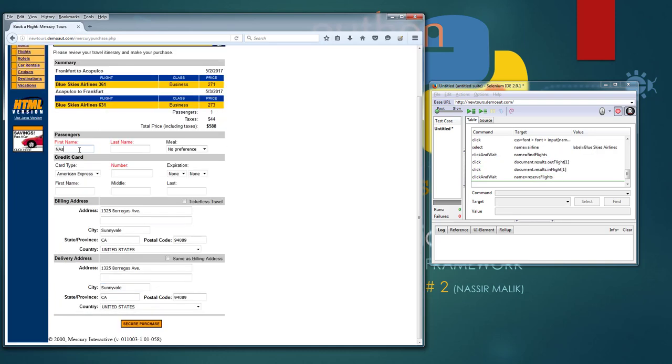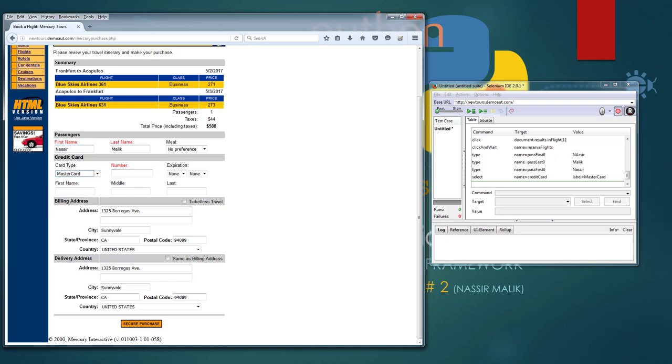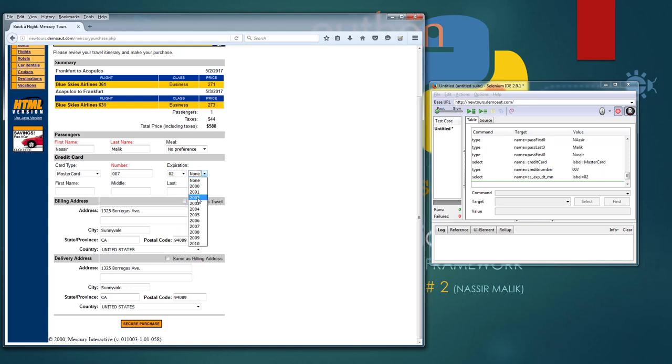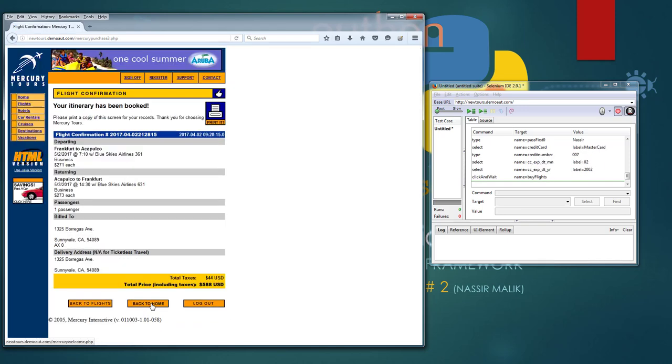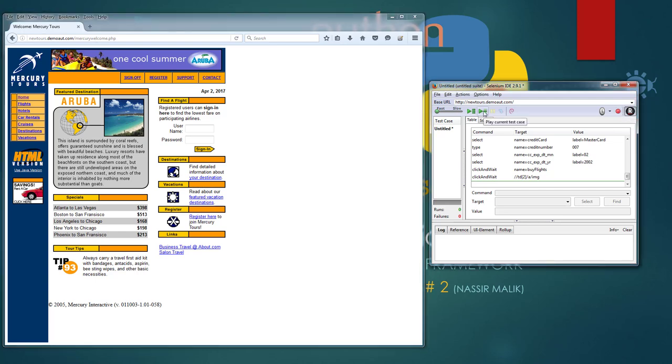The good rule of thumb is you always finish recording where you started your recording. So now I'm going to stop this recording and try to playback this script.